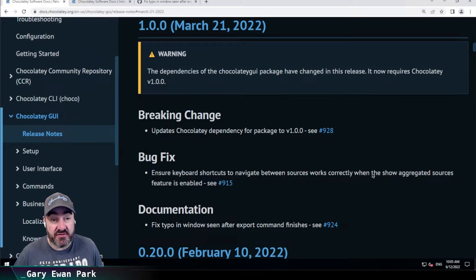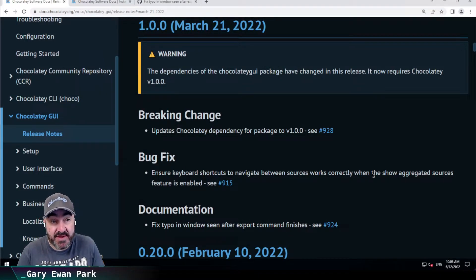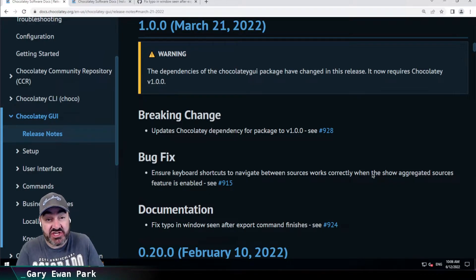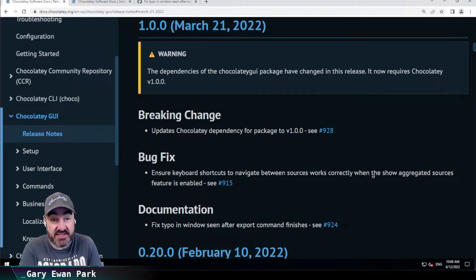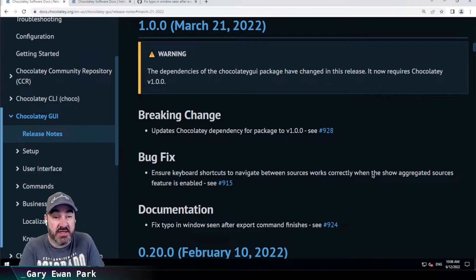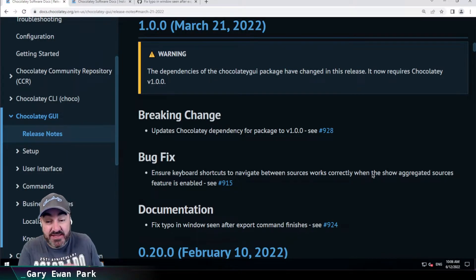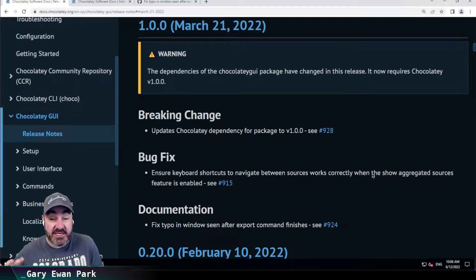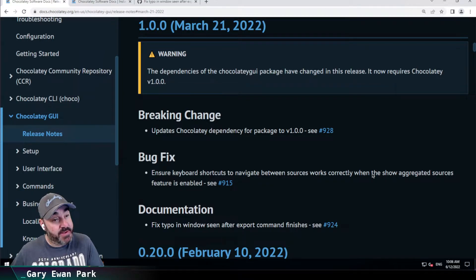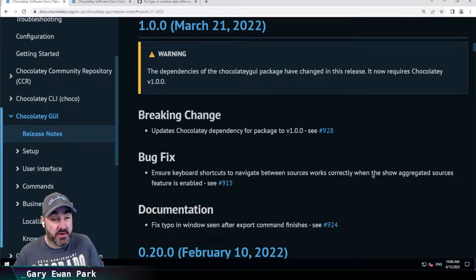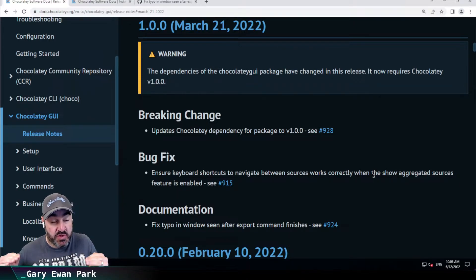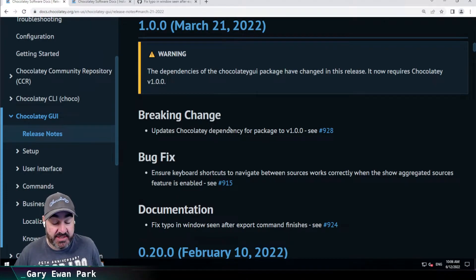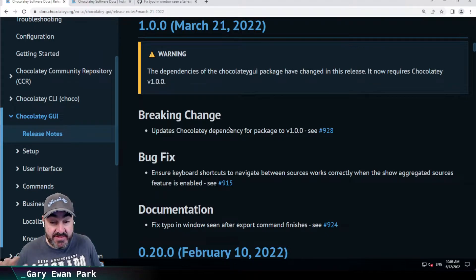So looking at the release notes, the first thing that's mentioned is that the dependencies of the Chocolatey GUI package have changed. What we're saying is that this version of Chocolatey GUI now has a direct dependency on Chocolatey version 1.0.0. So that is reflected in the package dependencies, but we just wanted to call it out here because we are regarding that as a breaking change.